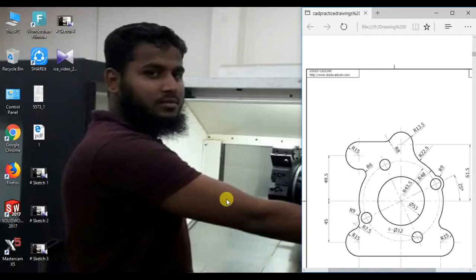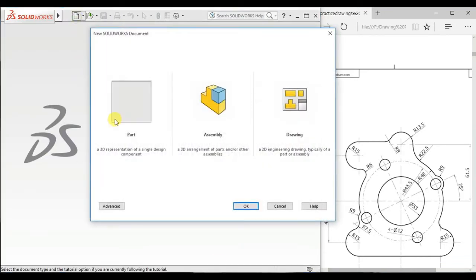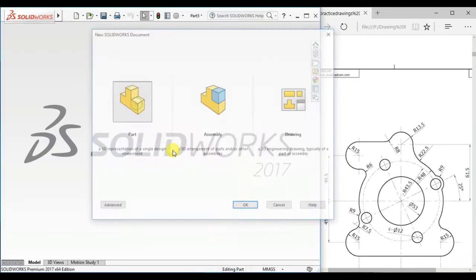Welcome to the SolidWorks sketch tutorial. Today I will show how to sketch easily this figure in SolidWorks. First, open the SolidWorks software, then click New and open a Part document.